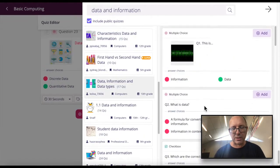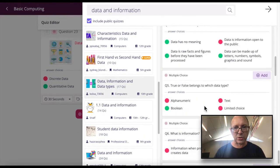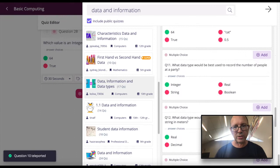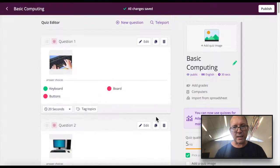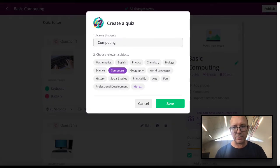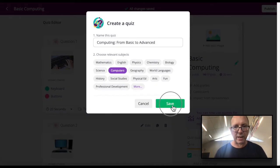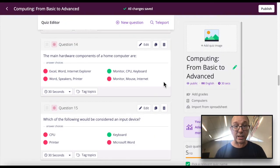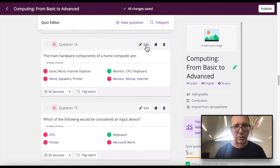So basically, go through, choose the questions you want, and then save your quiz. Then you can go back into your quiz and edit questions that you might not quite like or want to change a little bit, change the answers or whatever.